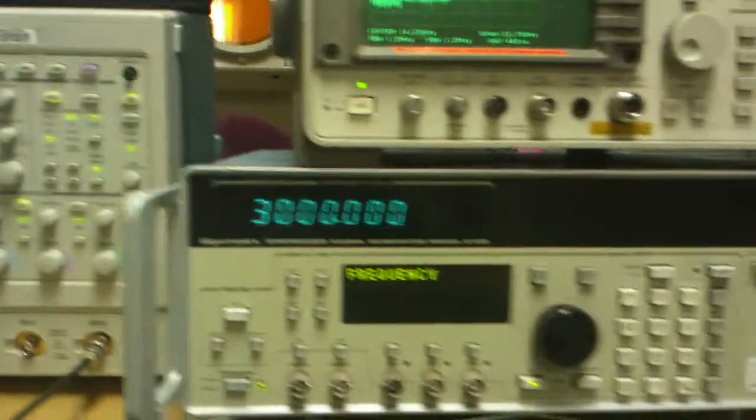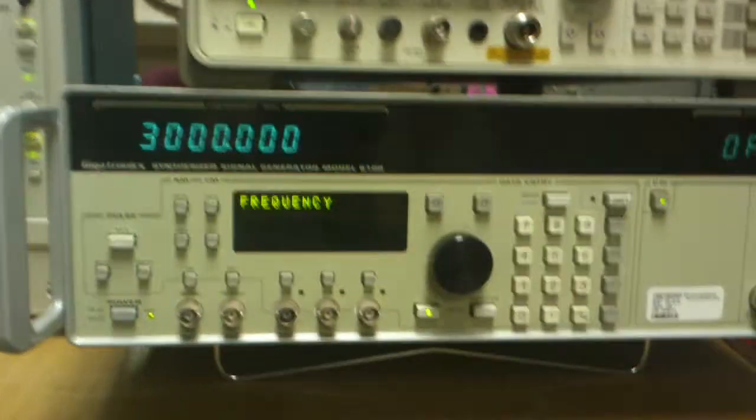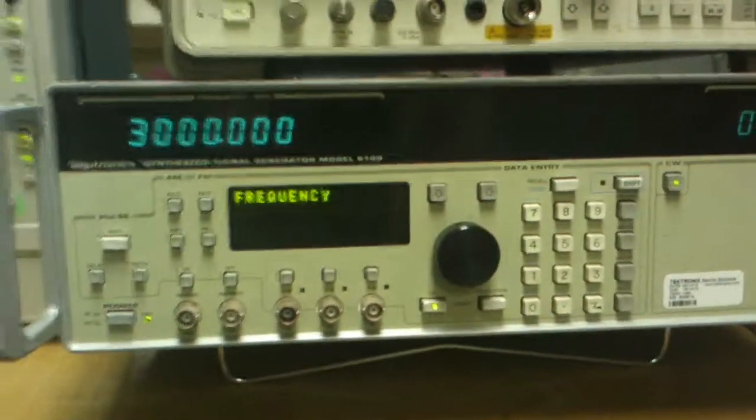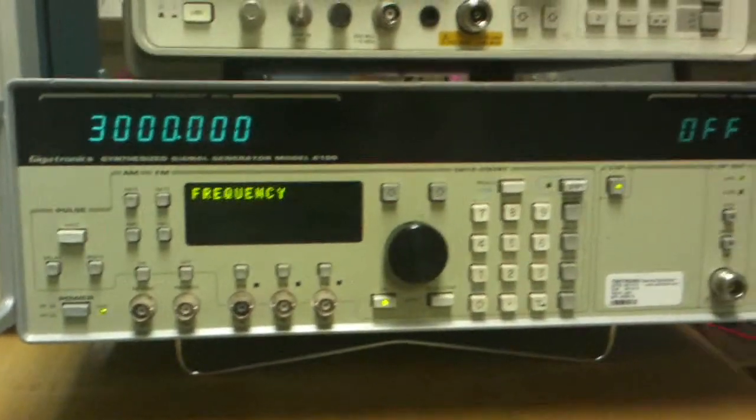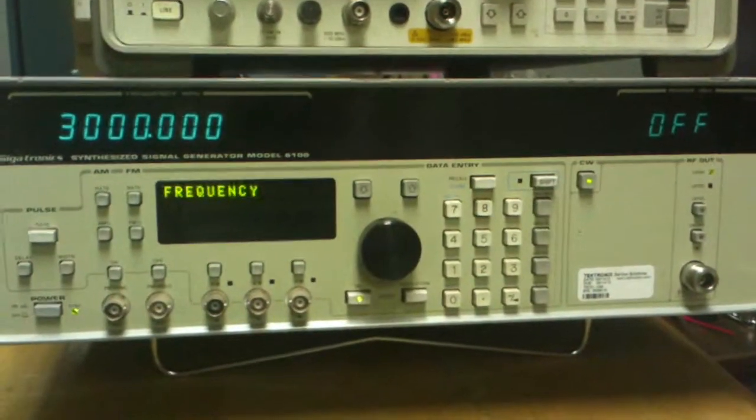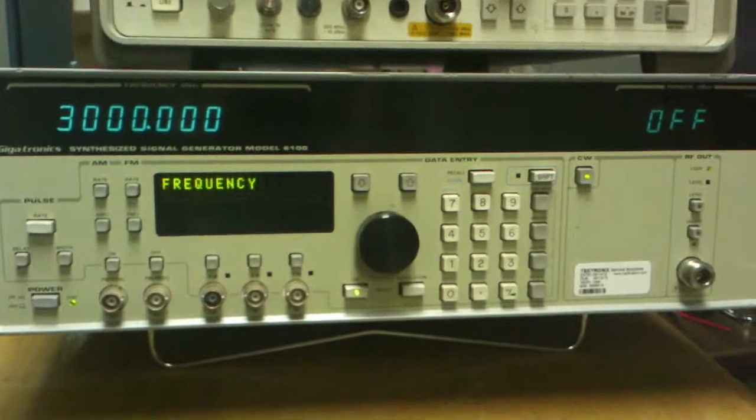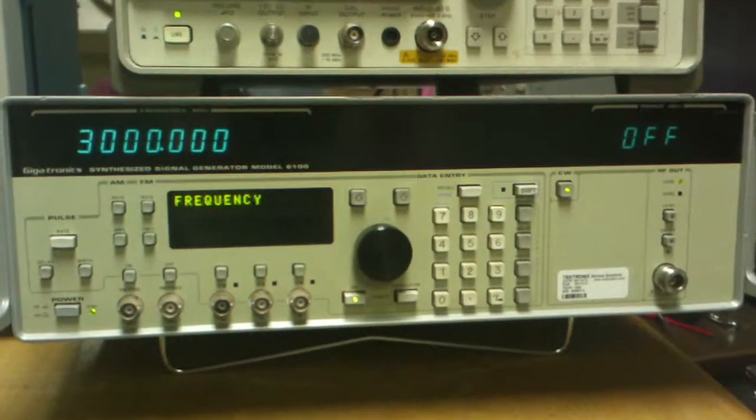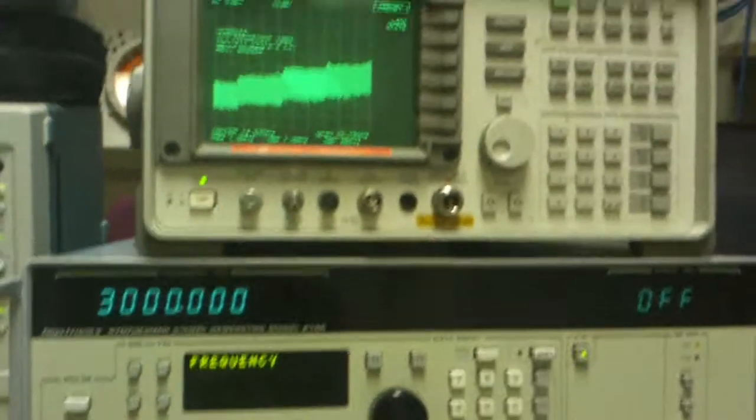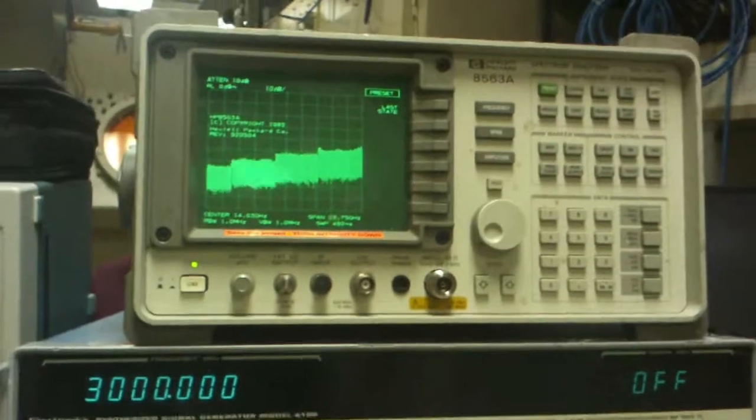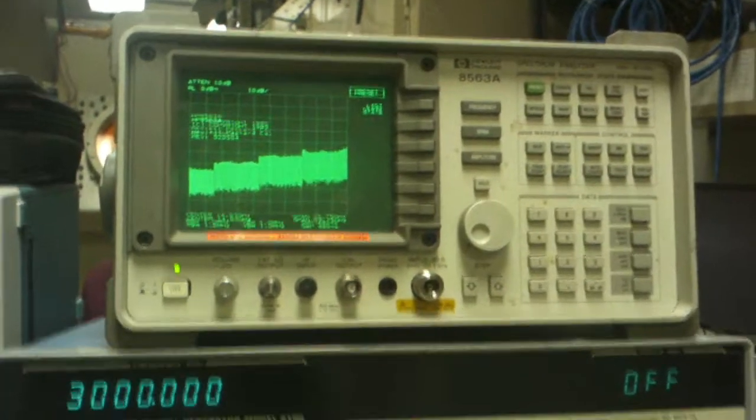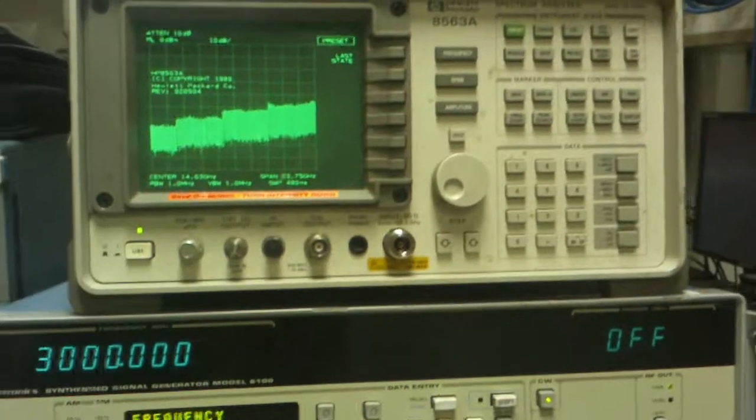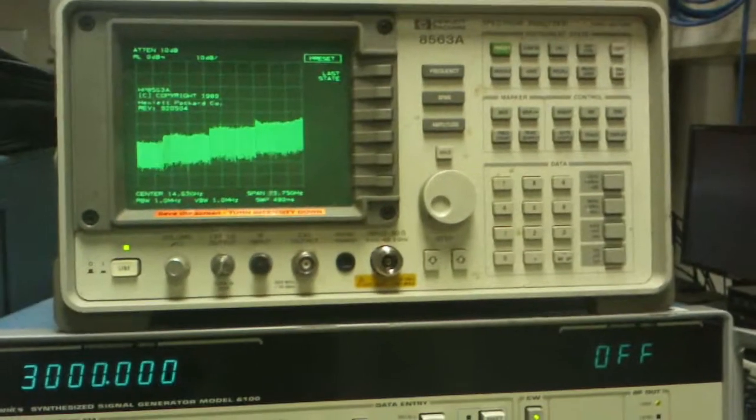And my test equipment setup is a Gigatronics signal generator and a Hewlett Packard 8563 spectrum analyzer.